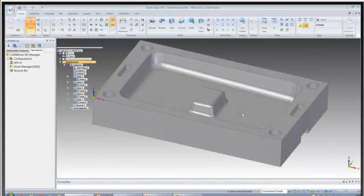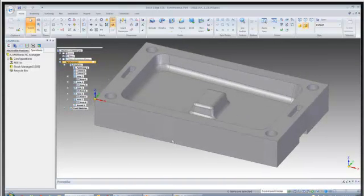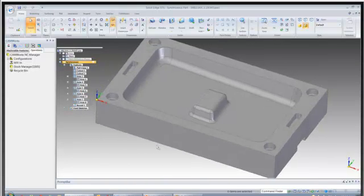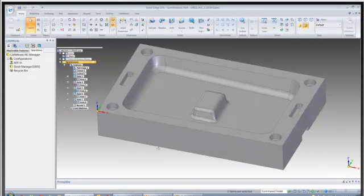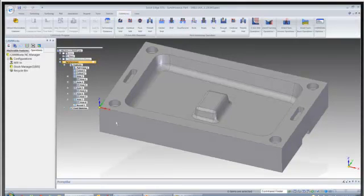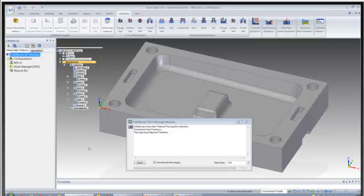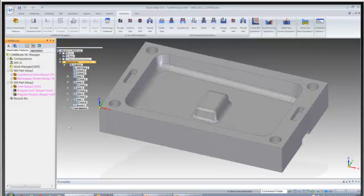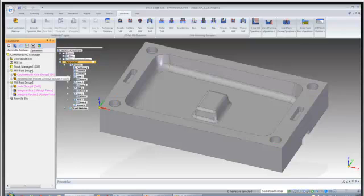So let's take a look at how quickly CAM Works can extract the machinable features. I'm just going to go over to my CAM Works tab, extract machinable features. What we'll notice is that this automatically creates two setups for us. We have a part setup 1 and a part setup 2.